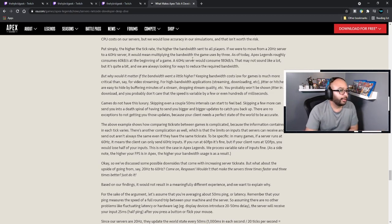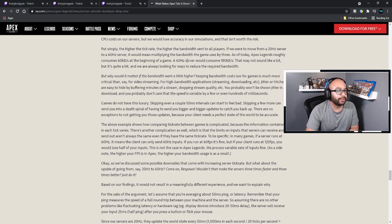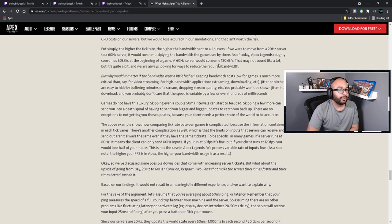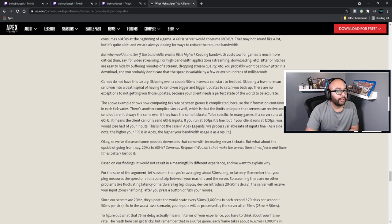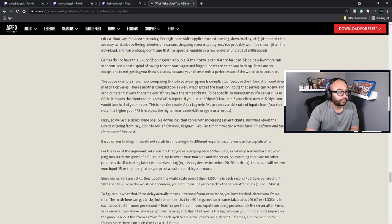If we didn't save the full world state, it would probably save some CPU costs on servers, but we'd lose accuracy in our simulation — that isn't worth the risk. Put simply: the higher the tick rate, the higher the bandwidth sent to all players. If we were to move from 20 Hz to 60 Hz servers, it would mean multiplying the bandwidth the game uses by three. As of today, the game consumes roughly 60 kilobytes per second at the beginning of the game — a 60 Hz server would consume 180 kilobytes. That may not sound like a lot, but it's quite significant, and we're always looking for ways to reduce required bandwidth.